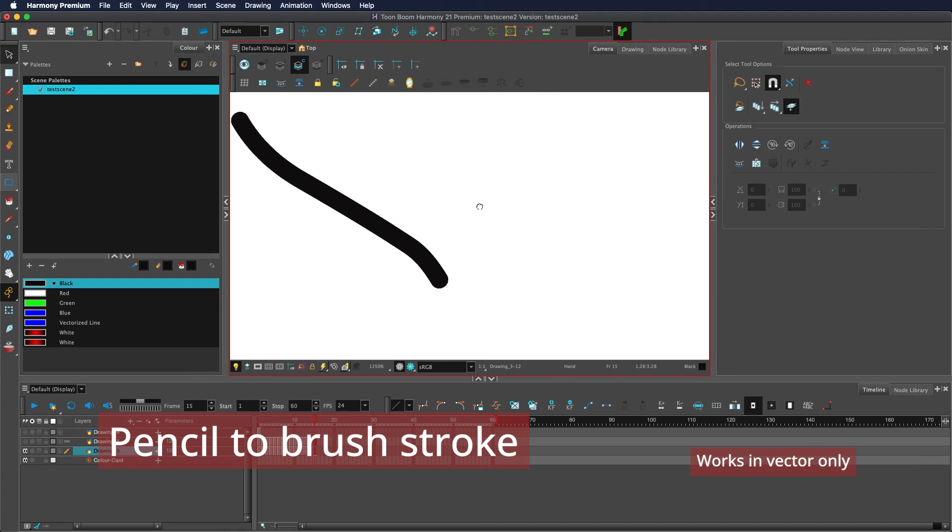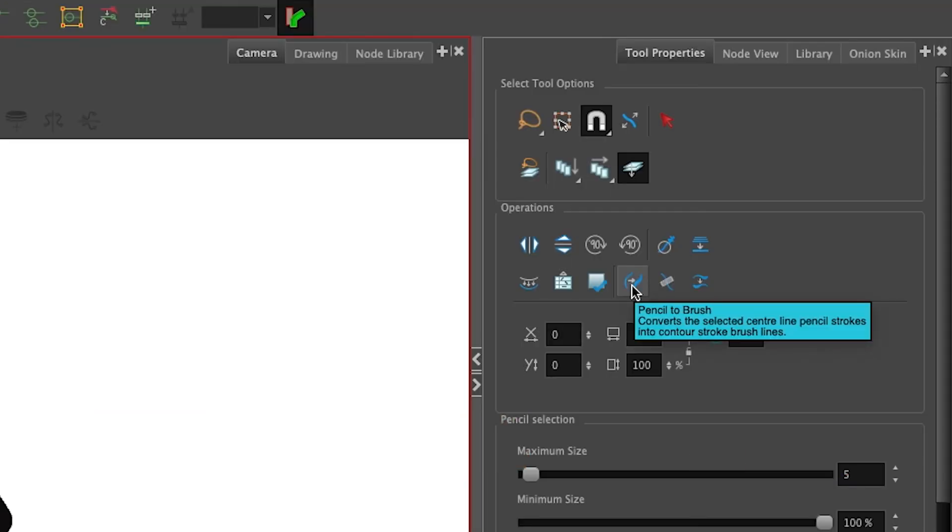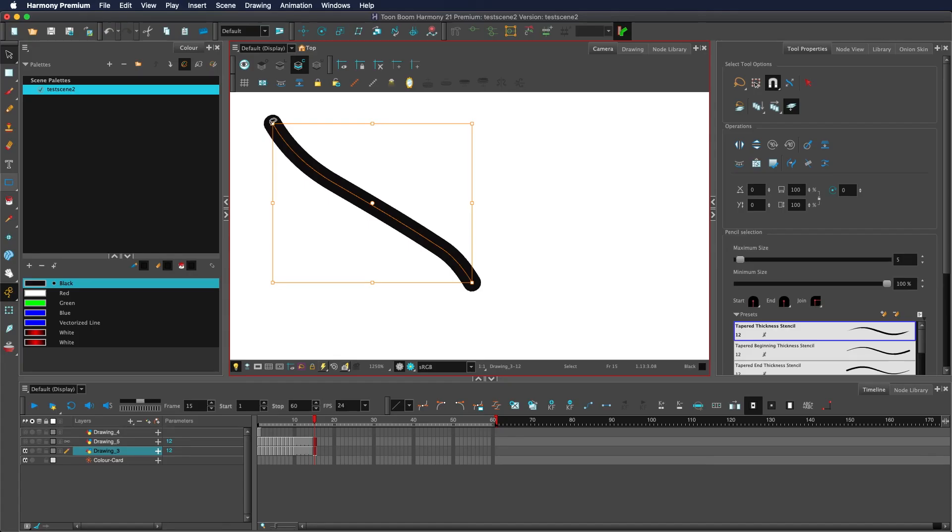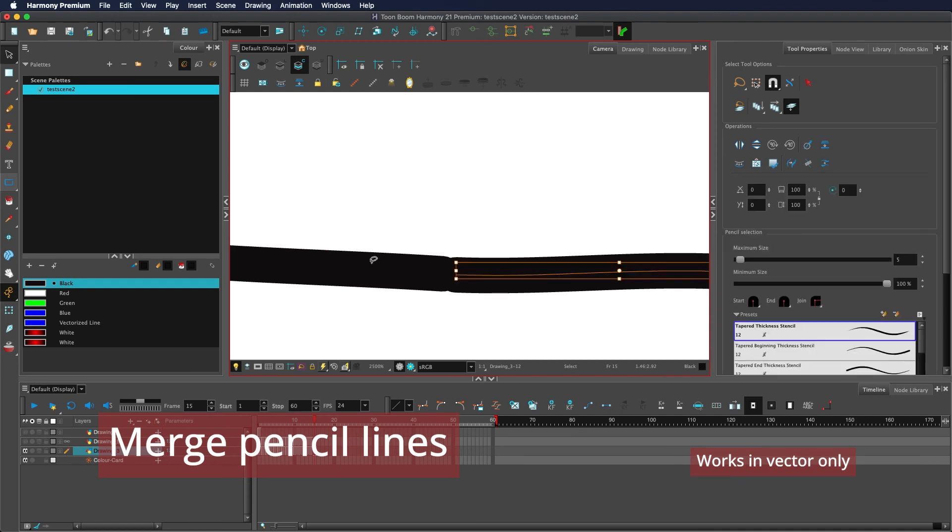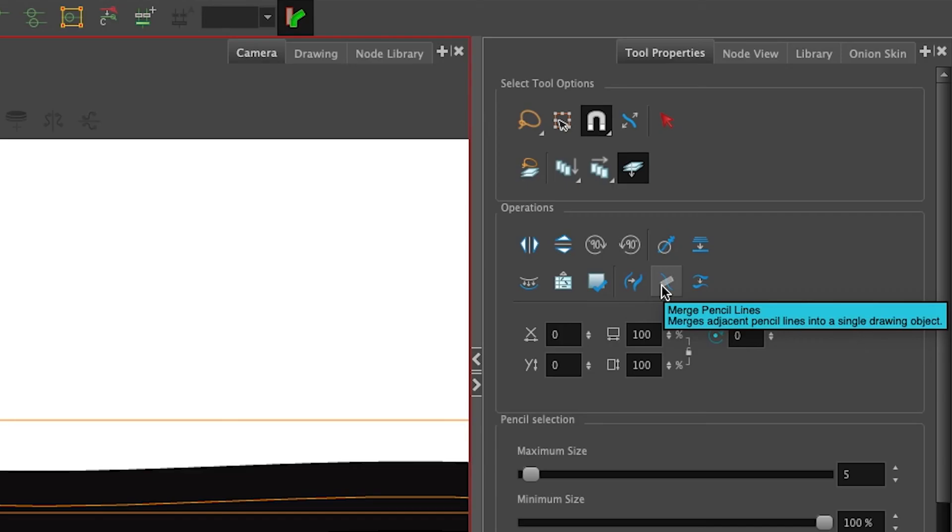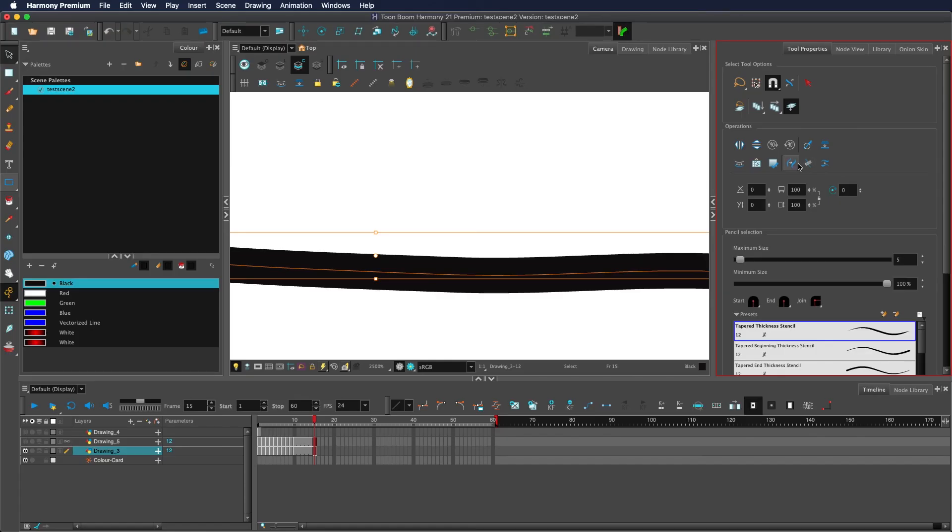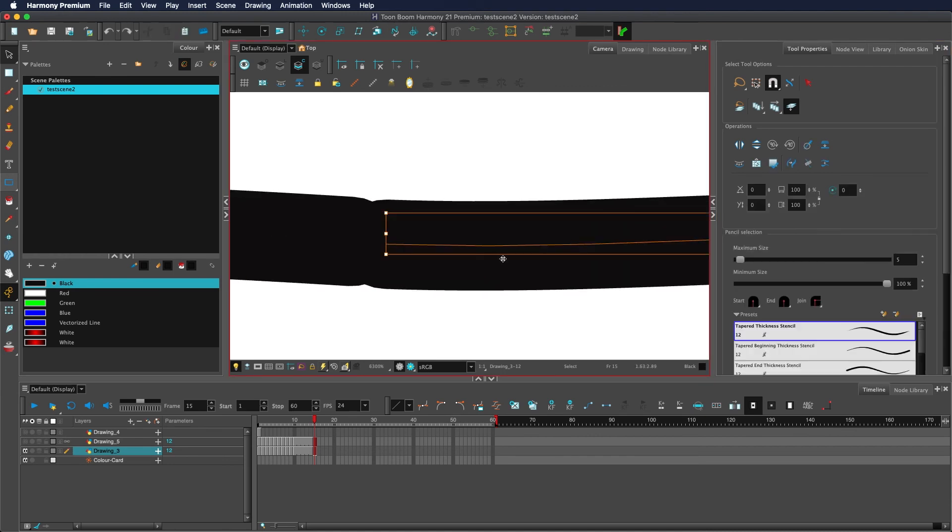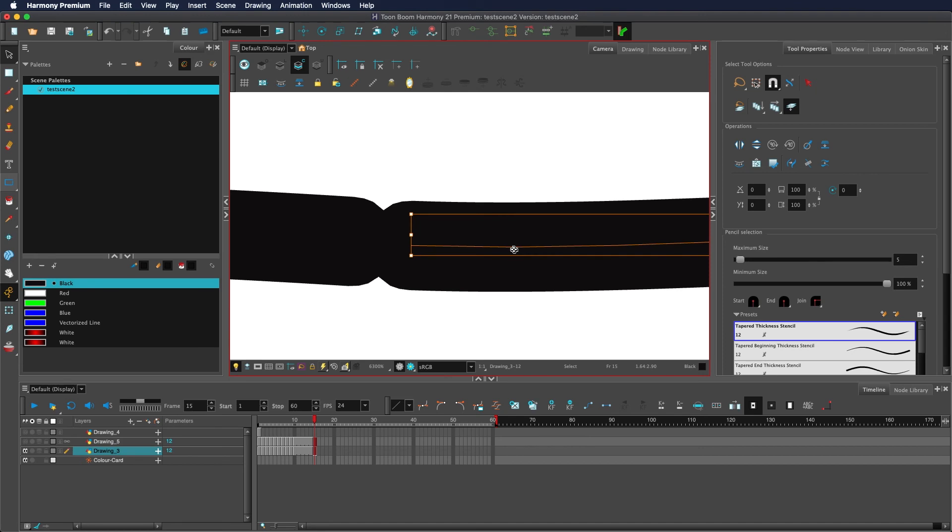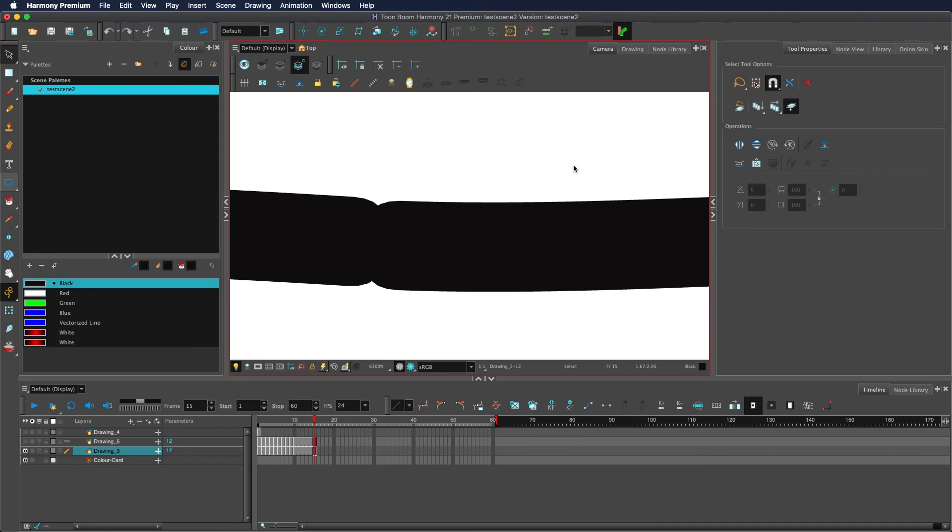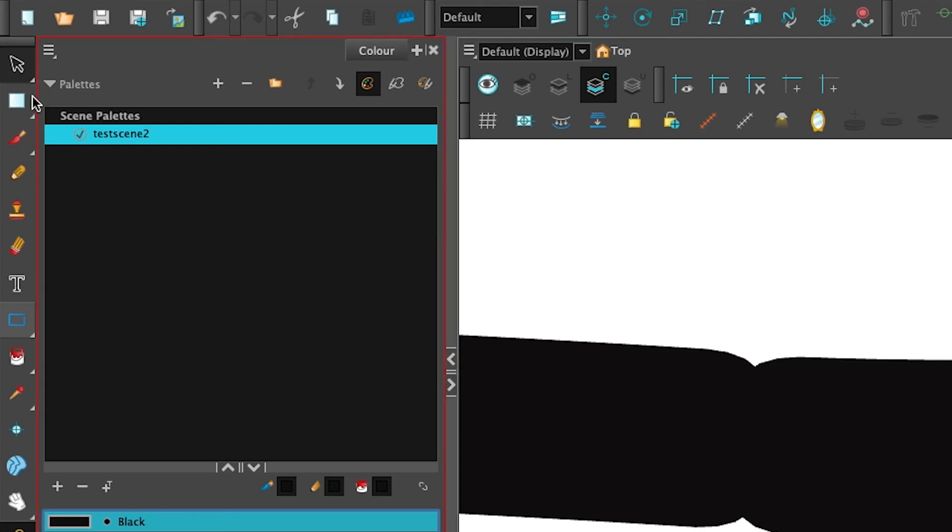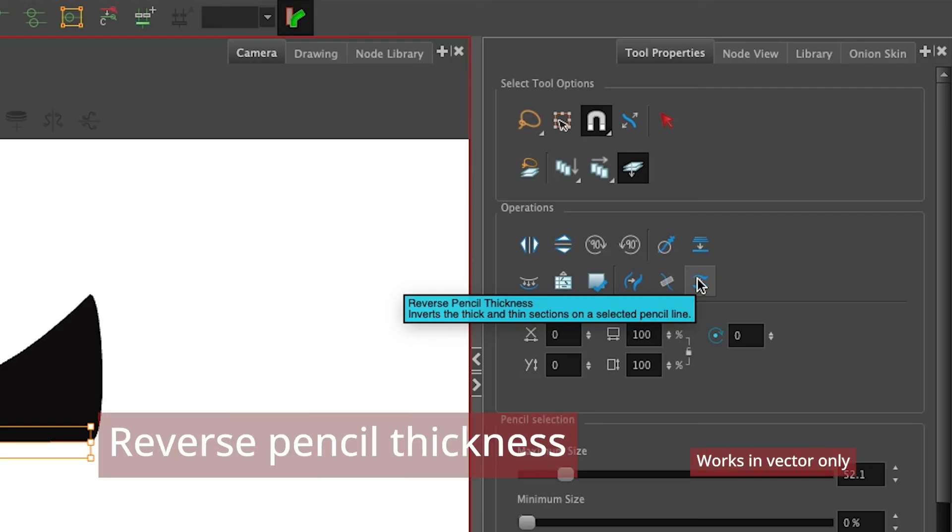Now onto the pencil options. This button here, pencil to brush, will convert your pencil line into a brush fill. If you have two pencil lines that are very close to one another, you can use the merge pencil line button, which will merge these lines together. You might find that sometimes this doesn't work if they're too far away, in which case all you need to do is move them closer. You can either move it closer via the select tool again, or you can use the contour editor to move the actual vector point closer.